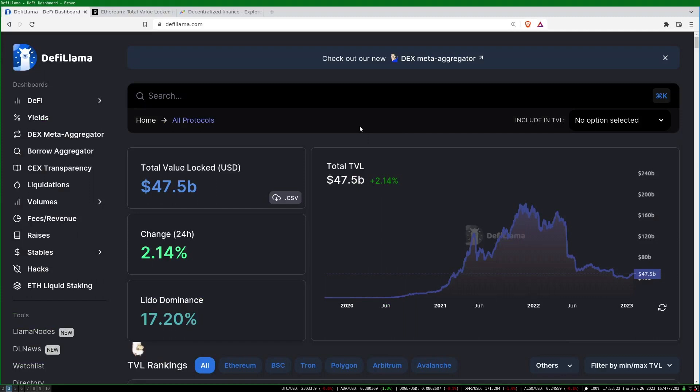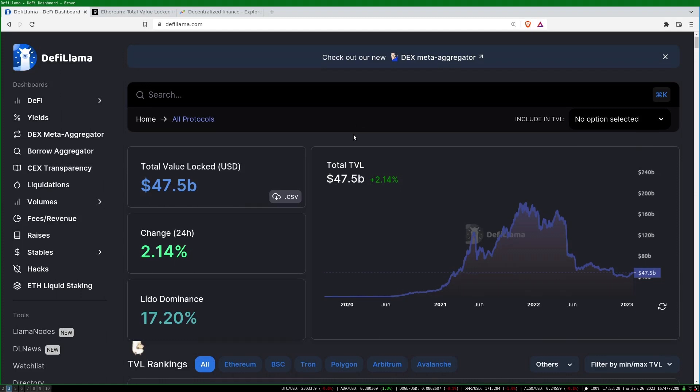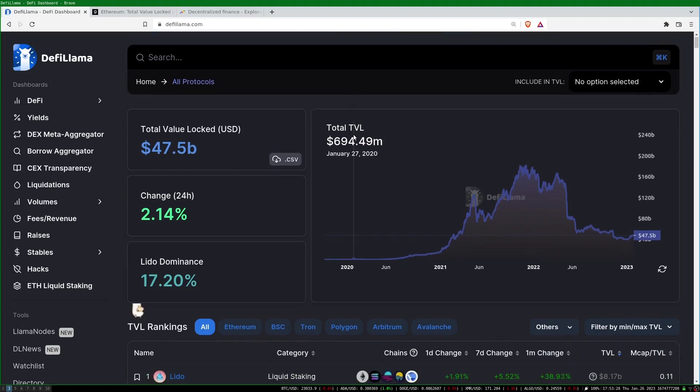I recently developed an indicator for Ethereum using the total value locked in DeFi with promising results. In this video I'll go over the Python code to compute it and show its performance.